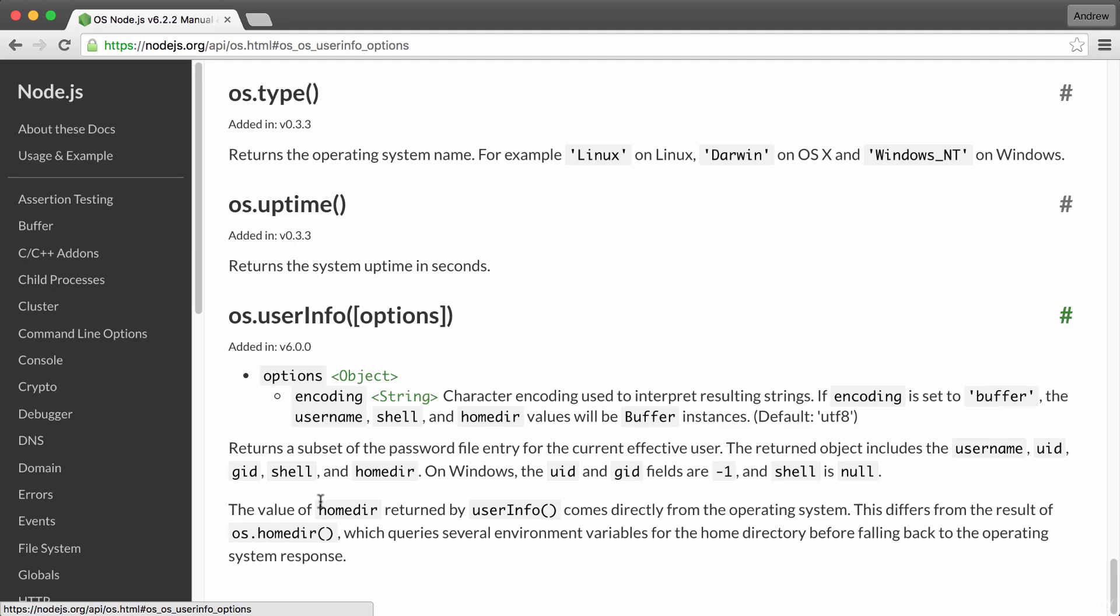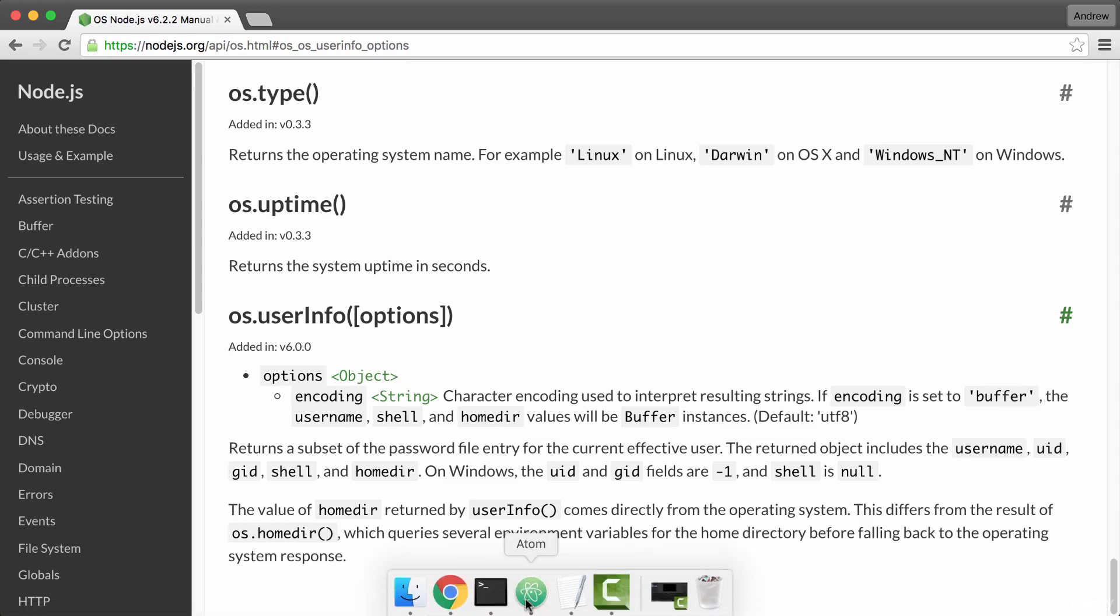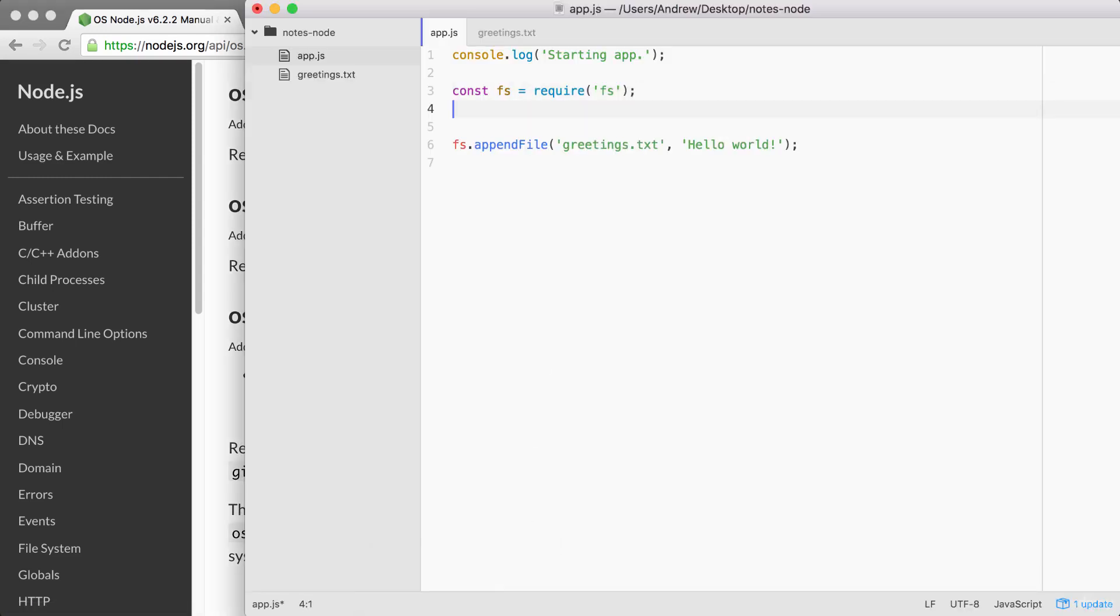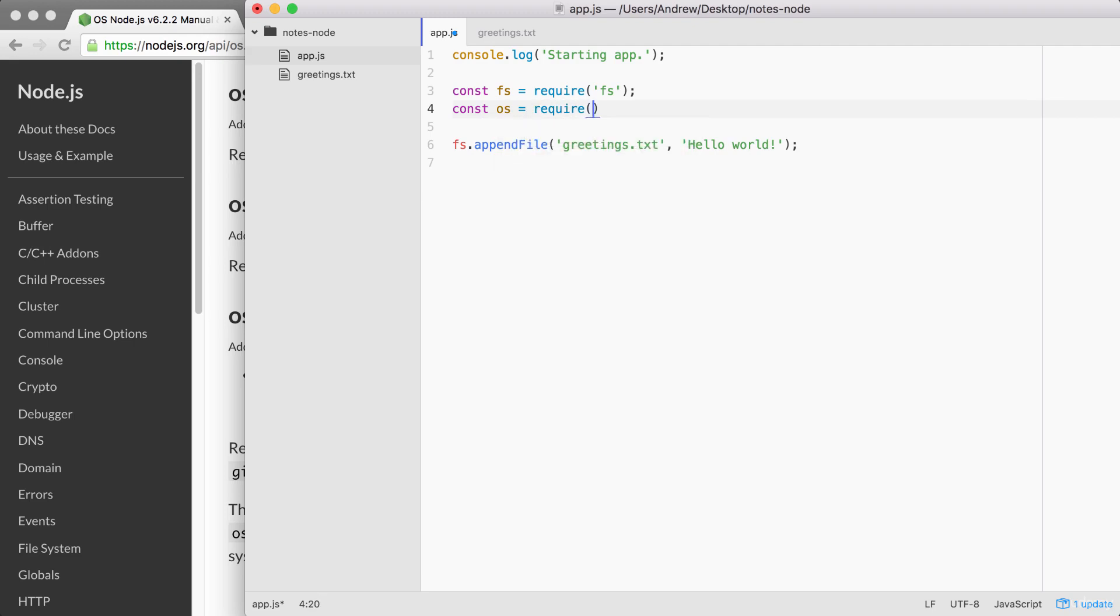Instead of Hello world, it can say hello, in this case, Andrew. To get started, we have to require OS. That means back inside of Atom, just below where I create my fs constant, I'm going to create a new constant called os, setting it equal to require, which gets called as a function and gets passed one argument, the module name OS. From here, we can go ahead and start calling methods available on the OS module like userInfo.